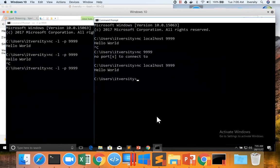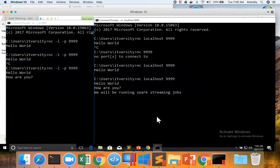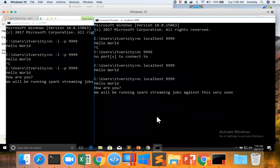And now I can say, hello world, how are you? We will be running Spark streaming jobs against this very soon. So it is working as expected. So this is how you can set up NC. Now we can actually create our Spark streaming job to connect to this web service. And then pass messages like this. And then we'll be processing this data. And we will see that as we explore the Spark streaming by writing the code to process this kind of data in streaming fashion.